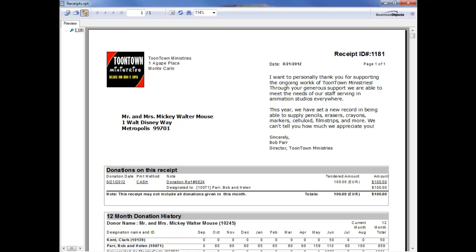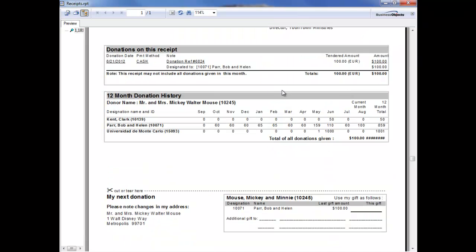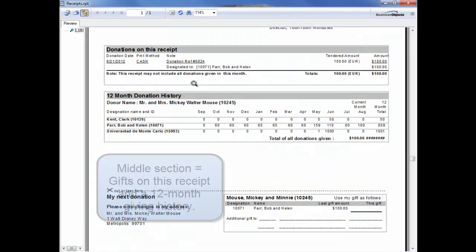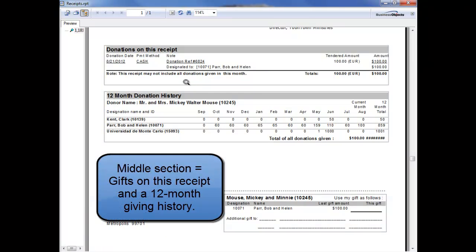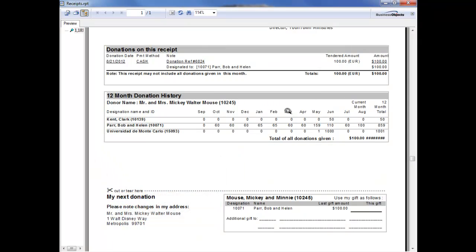It's got three different sections that are designed to provide helpful information to the donors. In the middle section is the donations that are on this specific receipt. So here's that 100 euro gift. And then below that is a 12 month giving history that allows the donor to see everything they've supported in our ministry every month for the last 12 months.